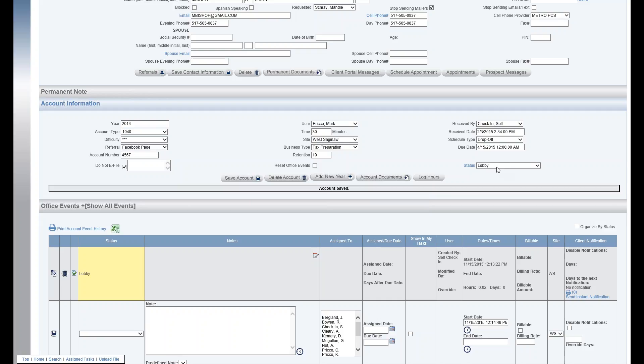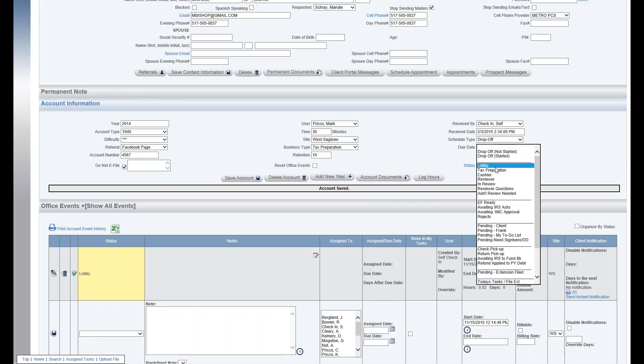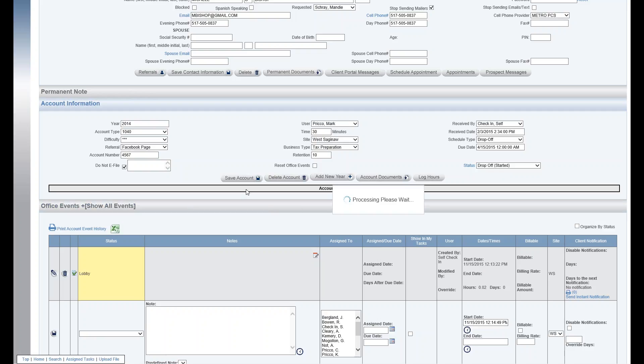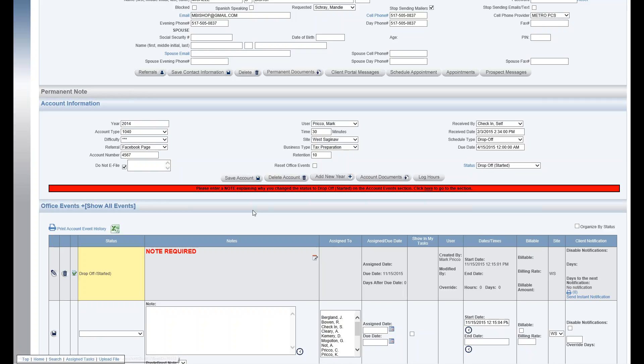And this is a preferred, if you're in a business type tax preparation, this is a preferred method of changing an office event. Because by doing so, you close out the current one and you open a new one, all within one step. In this example, we have a note required down here in the office event.